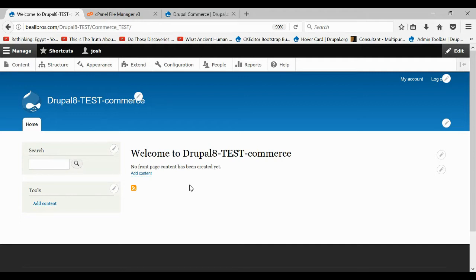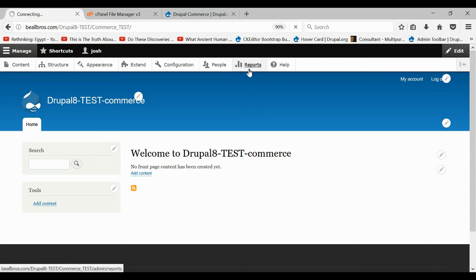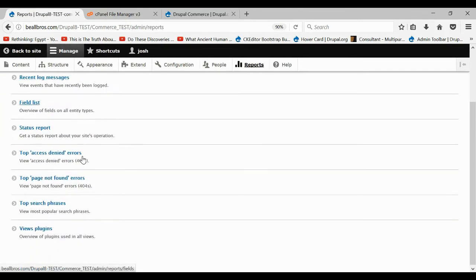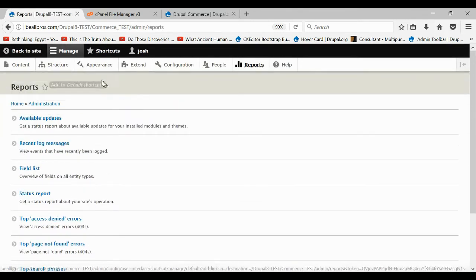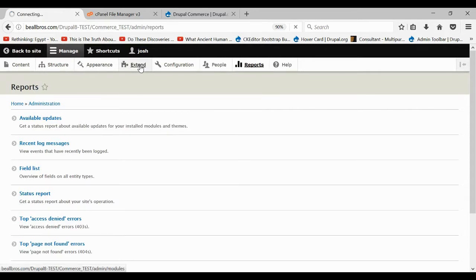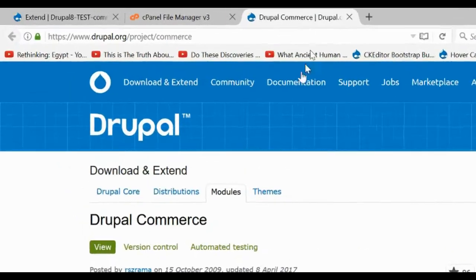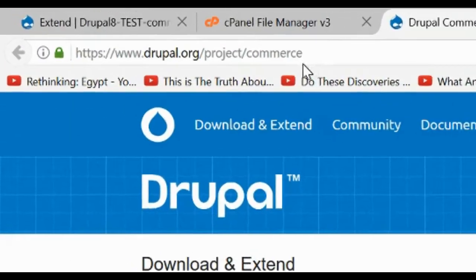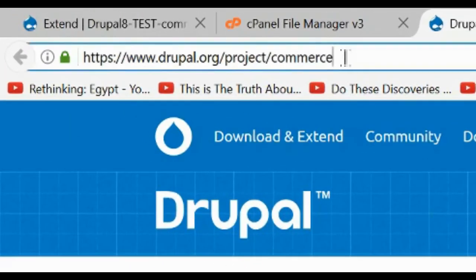I already showed you how to fix a bunch of errors that you get when you install Drupal 8, but I did not fix those errors on this website. You can find that video in my video section. The first thing we want to do is come to Drupal.org and get our Drupal Commerce module.